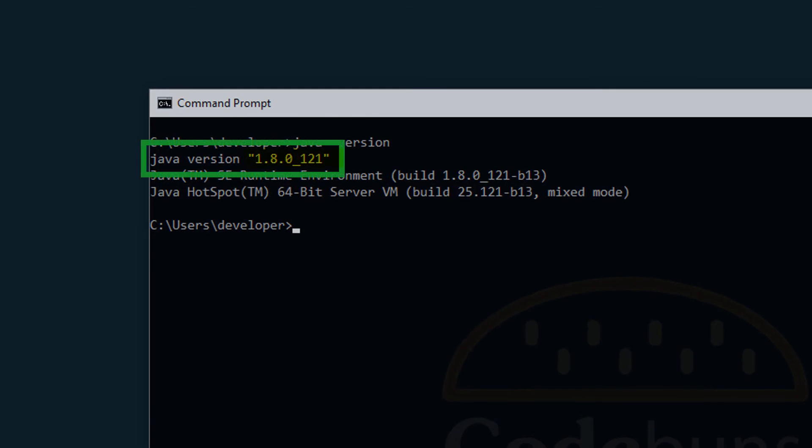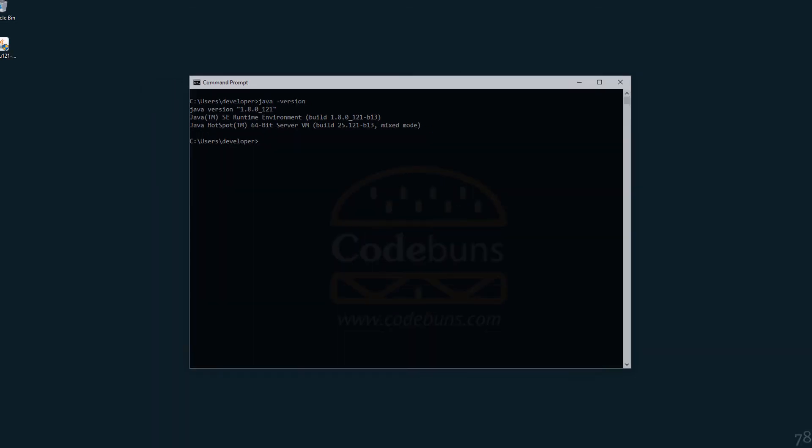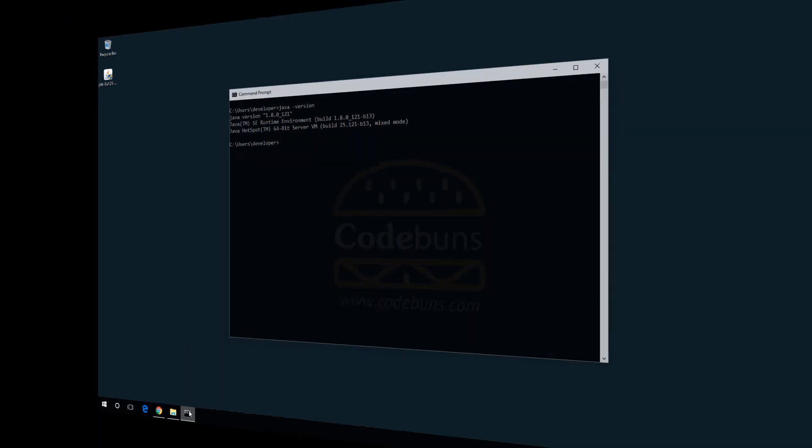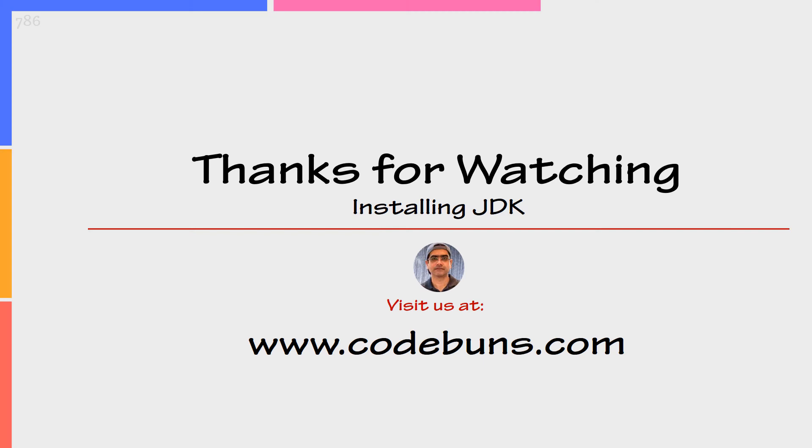You can see the latest JDK version we just installed. The number after one dot is the JDK version, which is 8.